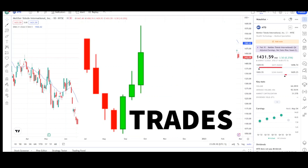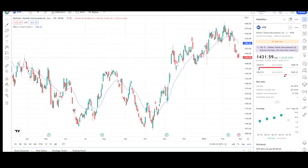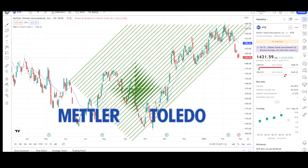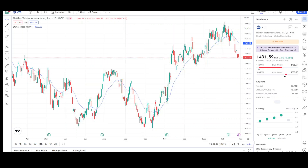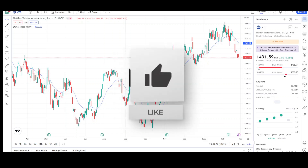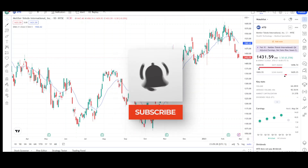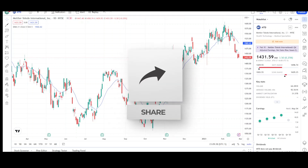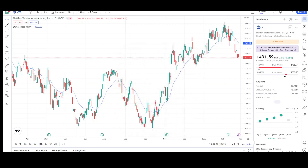What's up traders, this is VTrades and today I will be doing a technical analysis breakdown for Mettler-Toledo International with the ticker symbol MTD. This was a viewer's request, thank you for your donation. If you want a chart analysis guaranteed to be done, please see the description below. Also take a second to give the video a like and subscribe for more chart analysis. This video is for entertainment purposes only and does not constitute any financial advice.